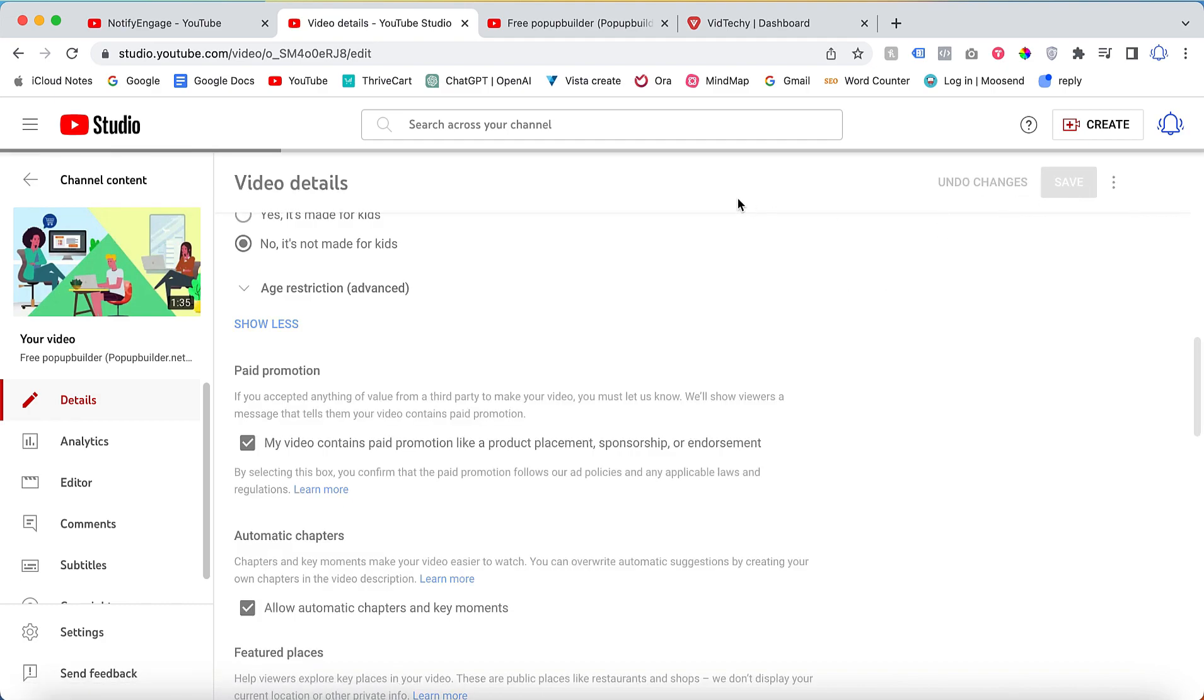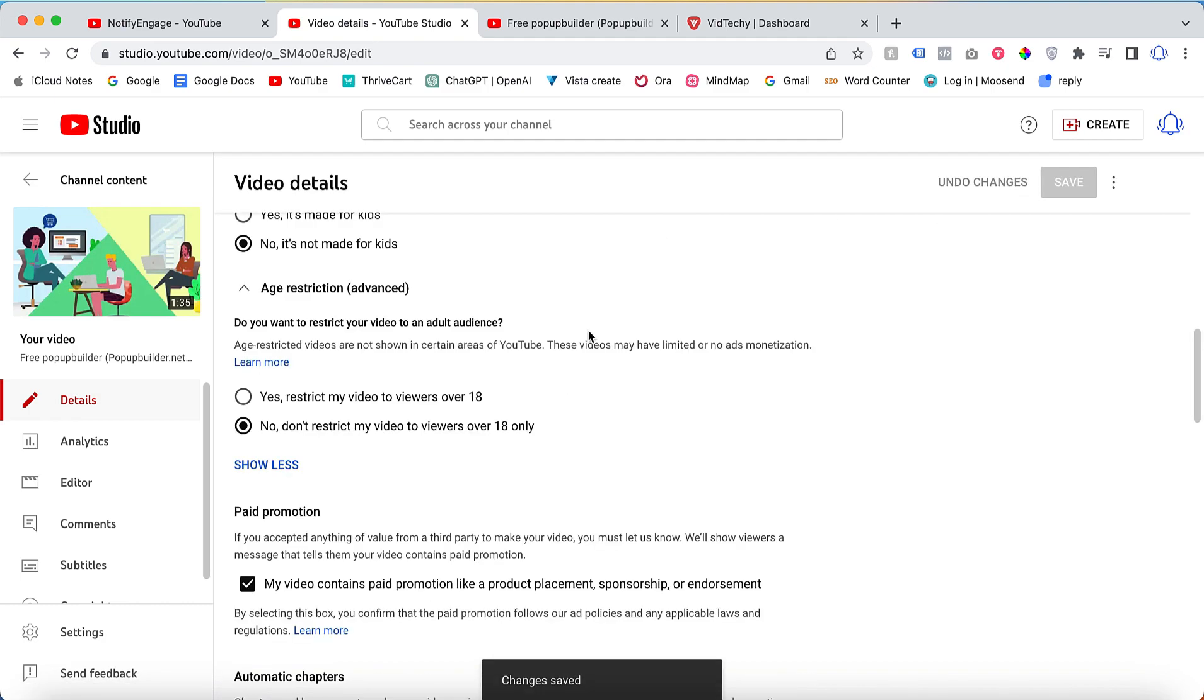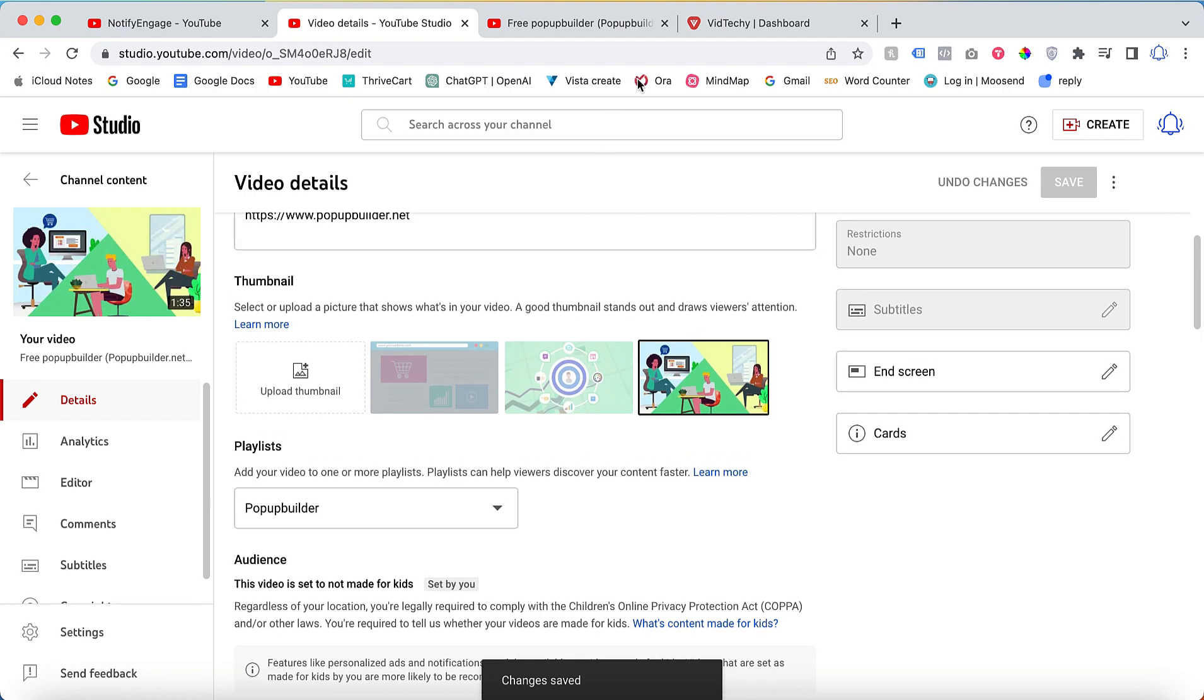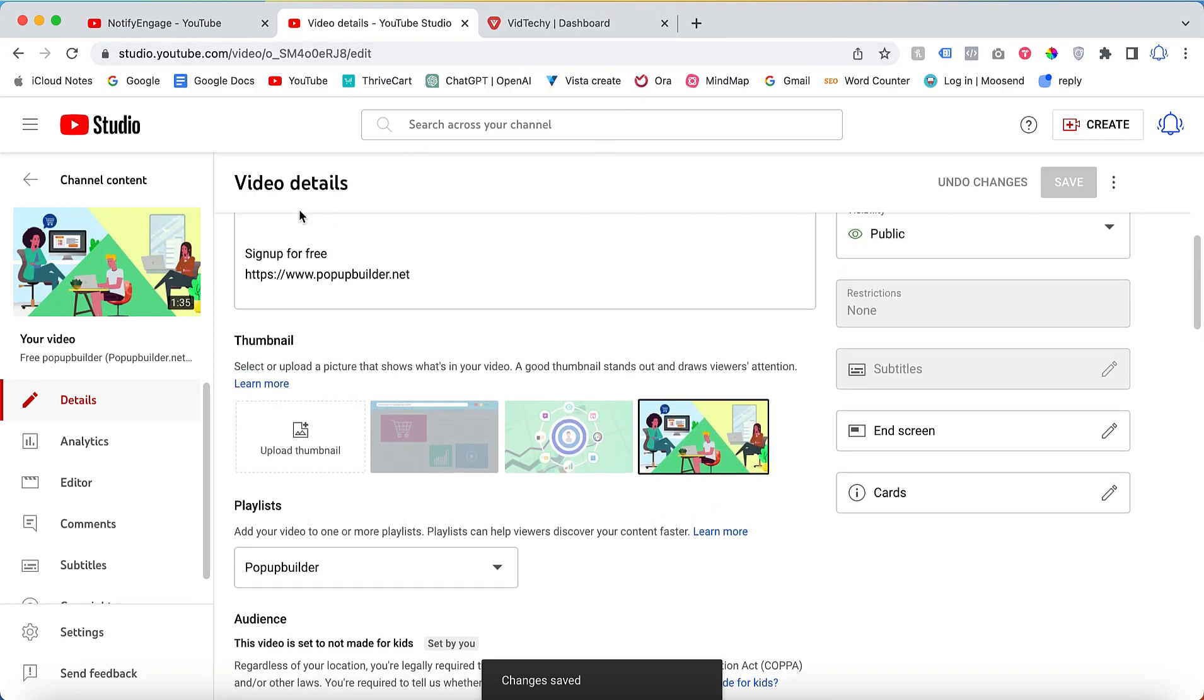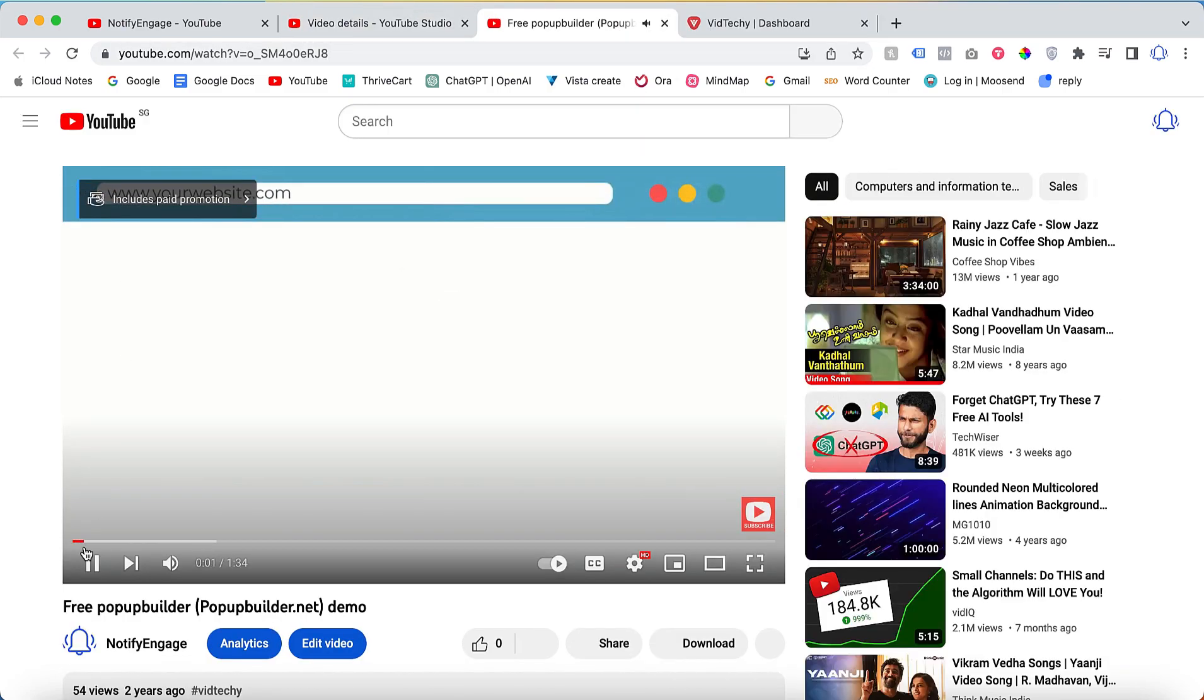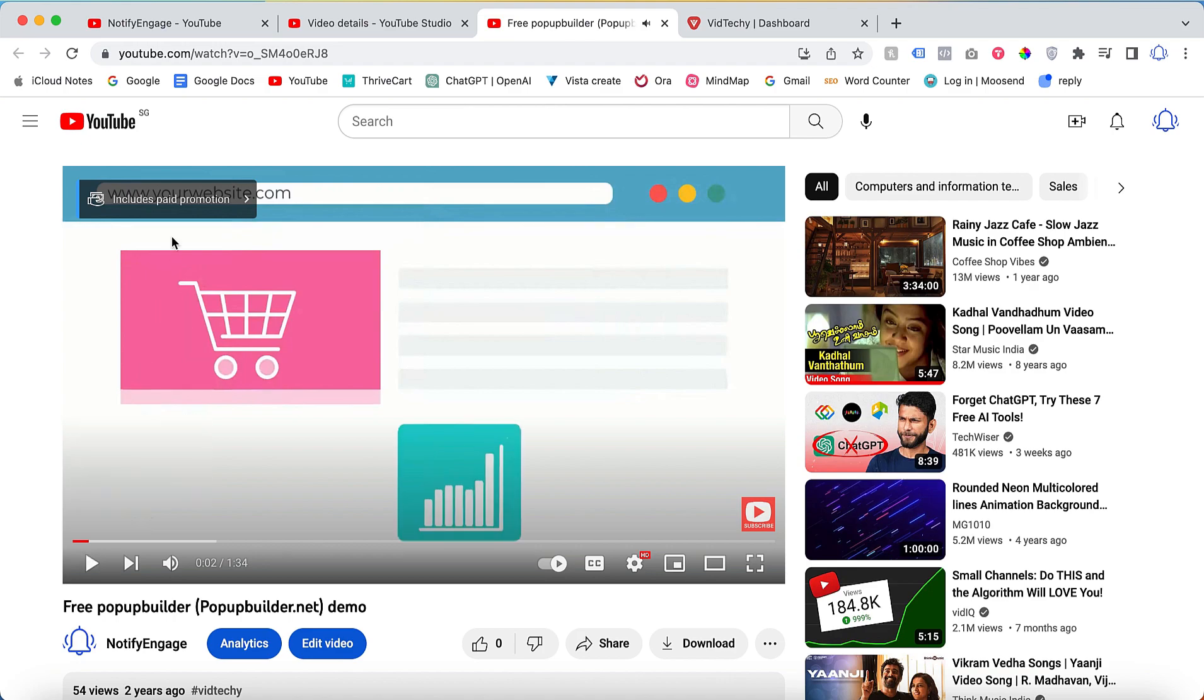Now the video is saved. I close this and reopen again this video on YouTube. Now once I open here, see here on the top side you can see includes paid promotion.